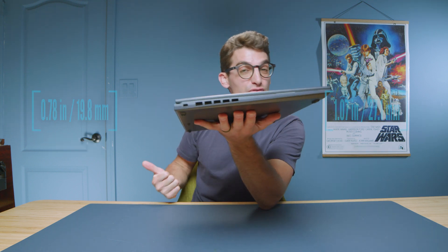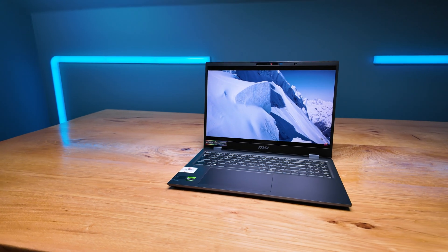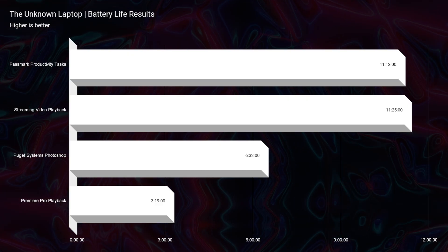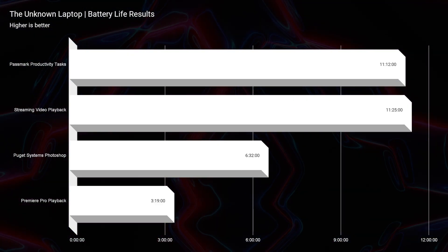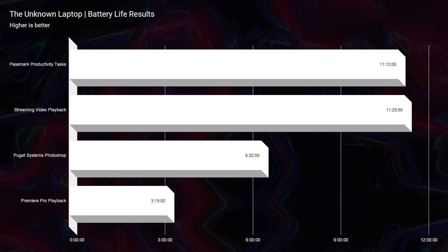It has great performance. It's packed with an RTX 4070 GPU, but it also provides you with just over 11 hours of battery life.